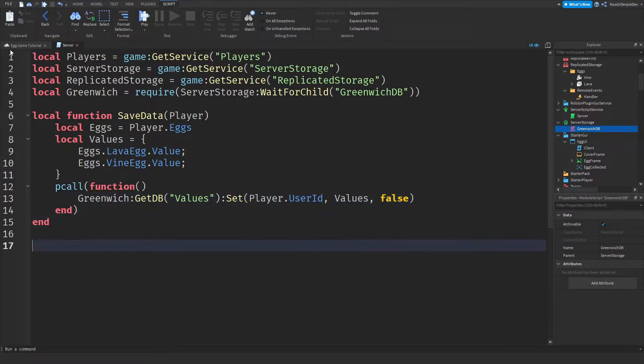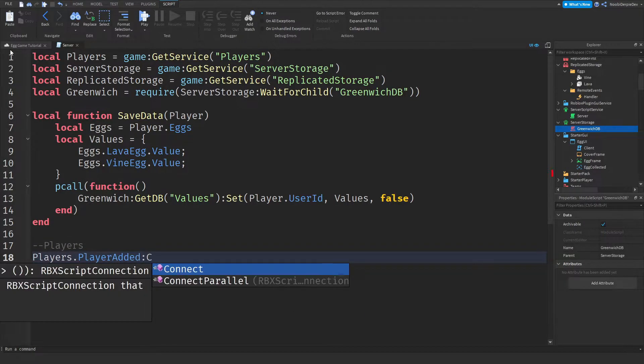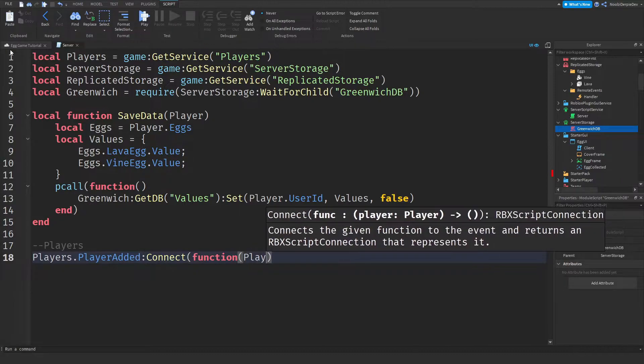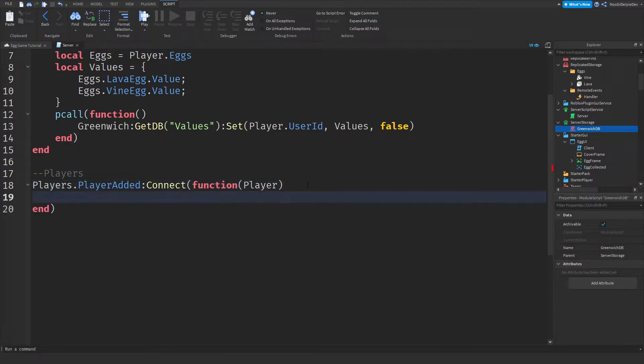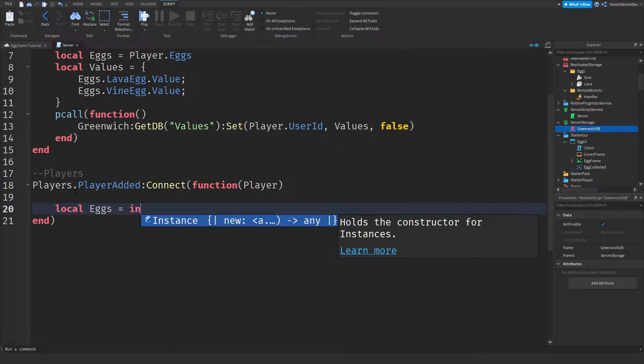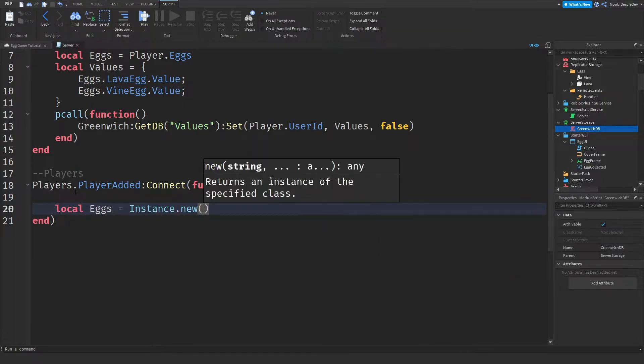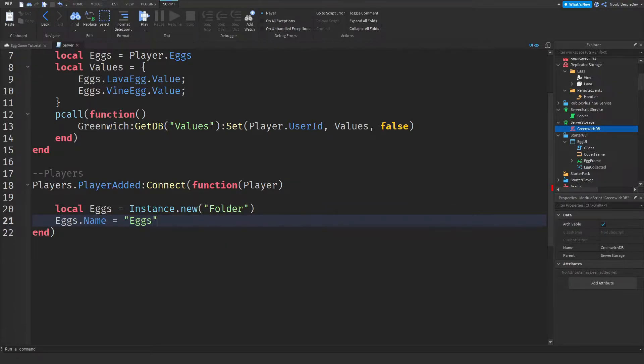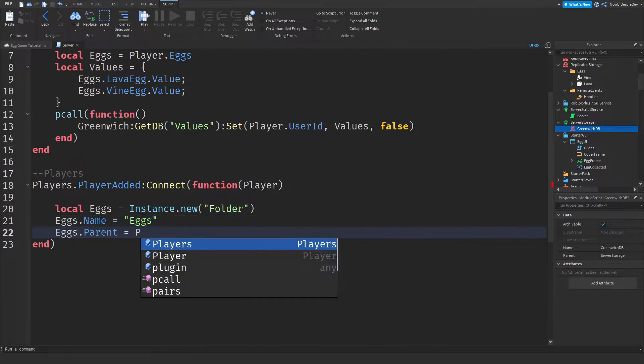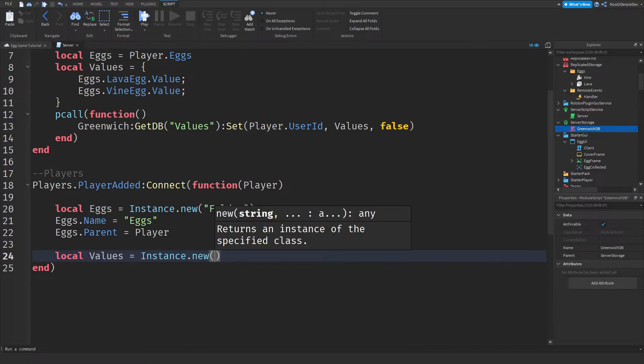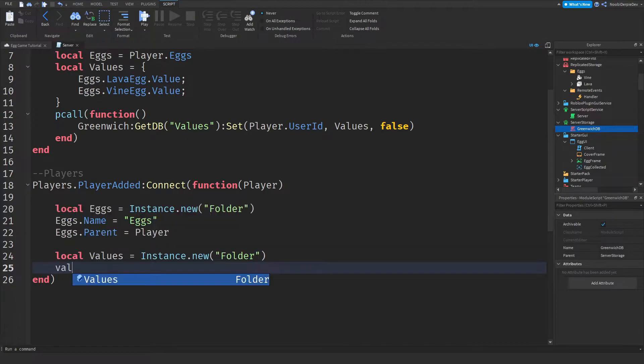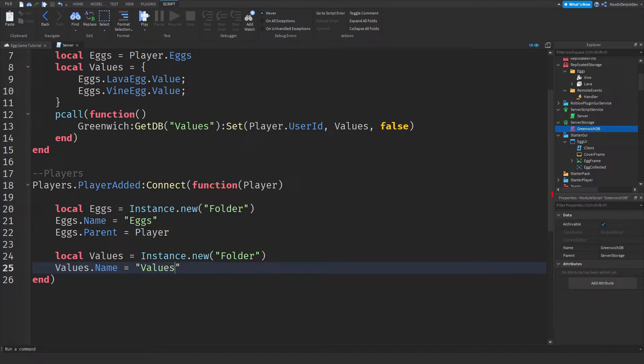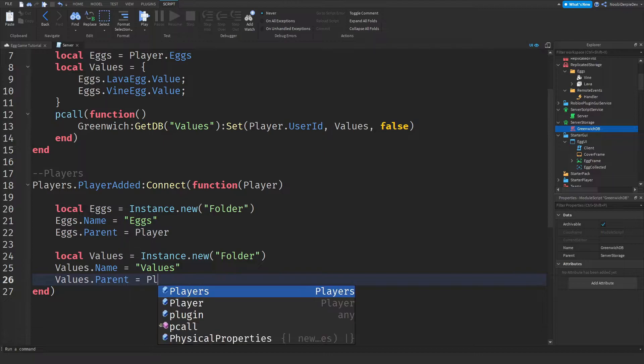Now we need the players function. So players the player added colon connect function player. Local eggs is equals to instance dot new a folder. Eggs dot name is equals to eggs, eggs dot parent is player. Local values is equals to instance dot new a folder and this folder is called values. So values dot name is equals to values, values dot parent is equals to player.